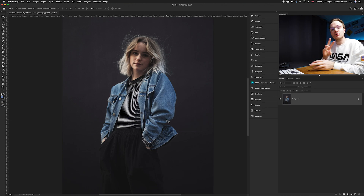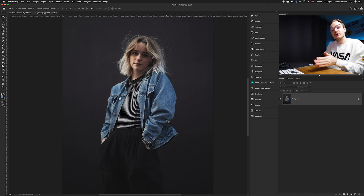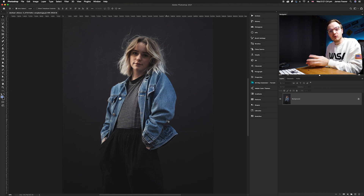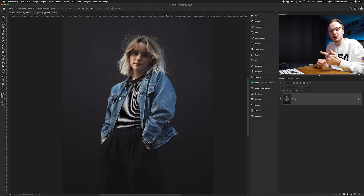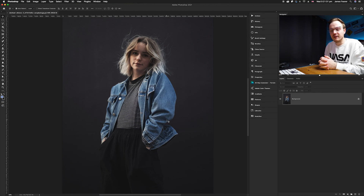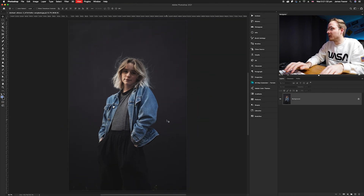I'm going to show you two ways of breaking the image into different channels. The first will use the red, green, and blue channels, and the second will show how you can do it with cyan, magenta, yellow, and black to create a slightly different effect.